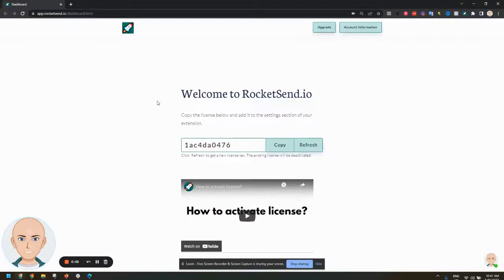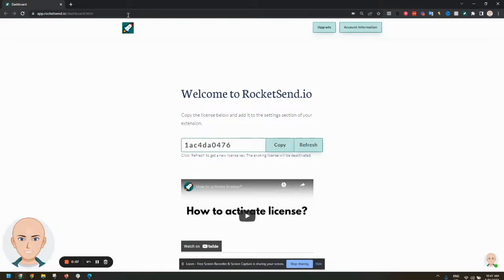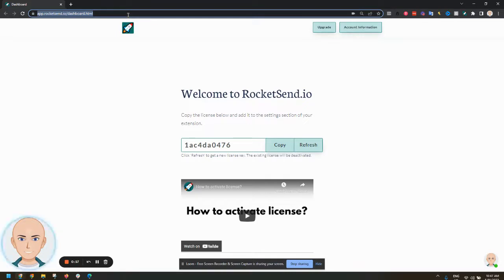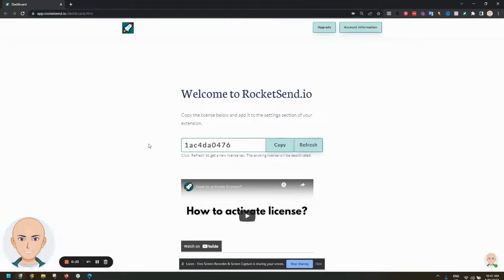Hi folks, I want to give a short intro on how you can unsubscribe to a service. To unsubscribe to a service it's pretty easy. You can first go to the dashboard at app.rocketsend.io/dashboard.html. This is the same place where you pick up the license.